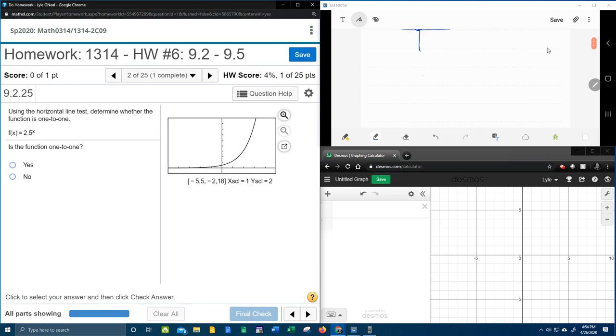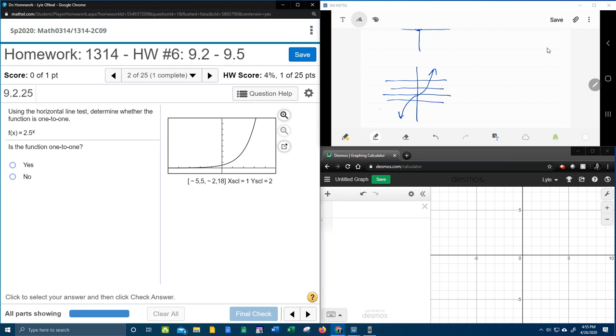So a couple more graphs, okay? Let's say that we have this graph. Notice that any horizontal line that I could possibly draw will touch only once. And so this is an example of a function or a graph that is one-to-one.